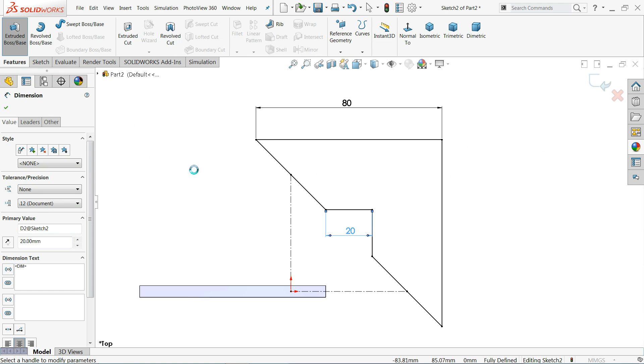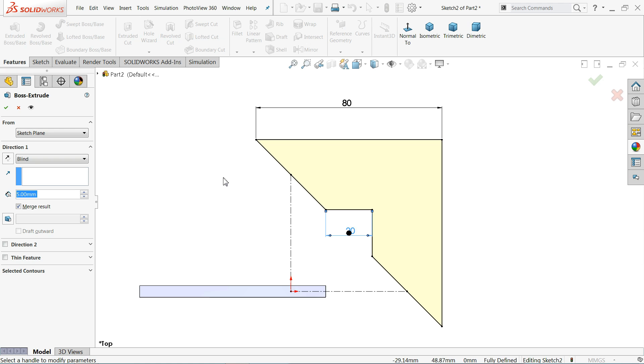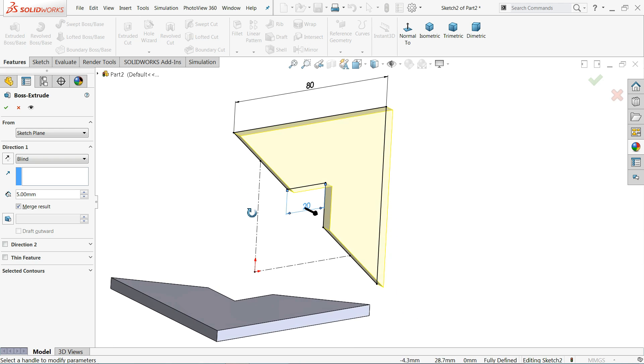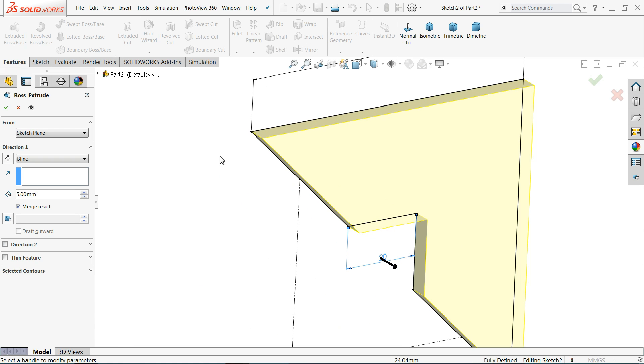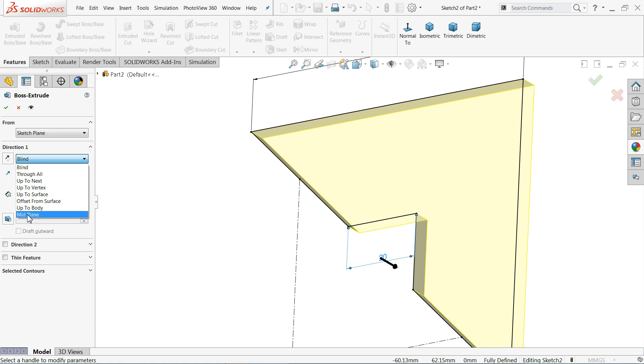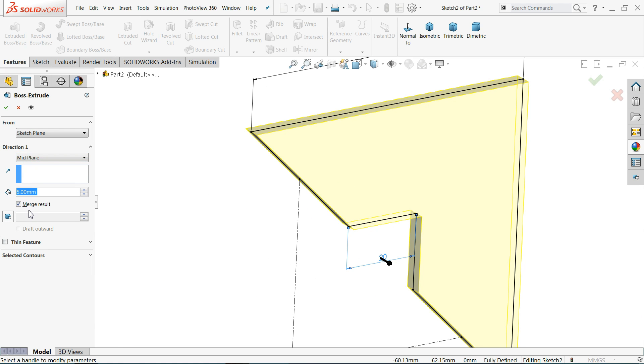Select Extruded Boss Base and this time also we will use the same technique — end condition Mid Plane, 5 millimeter.